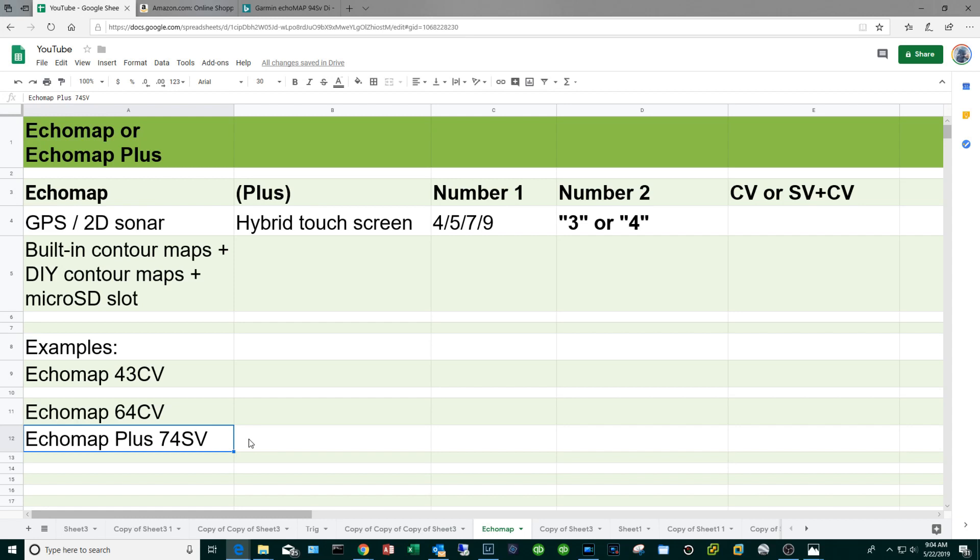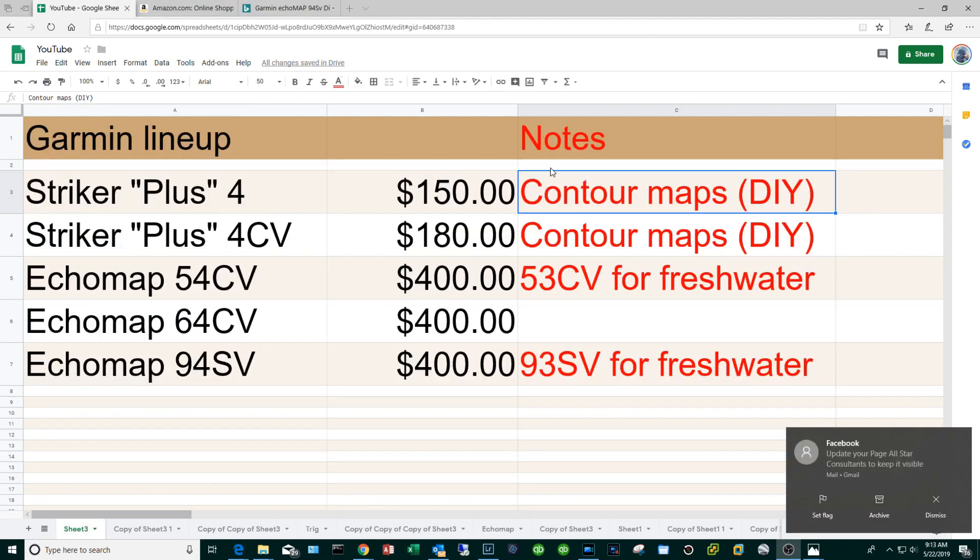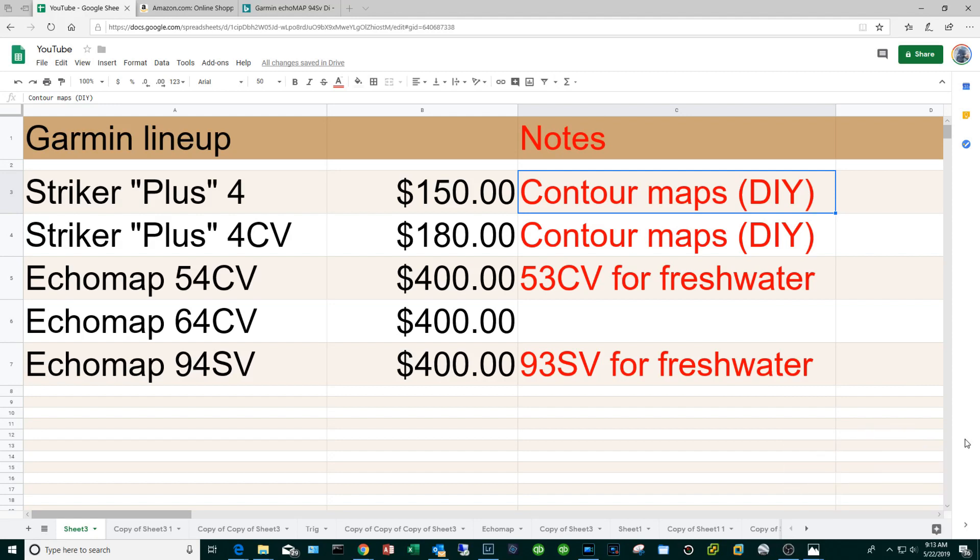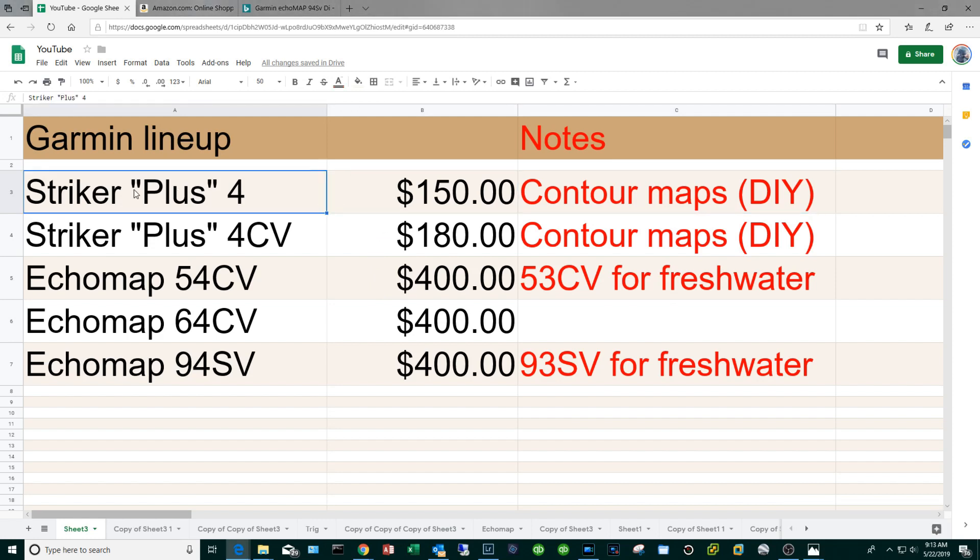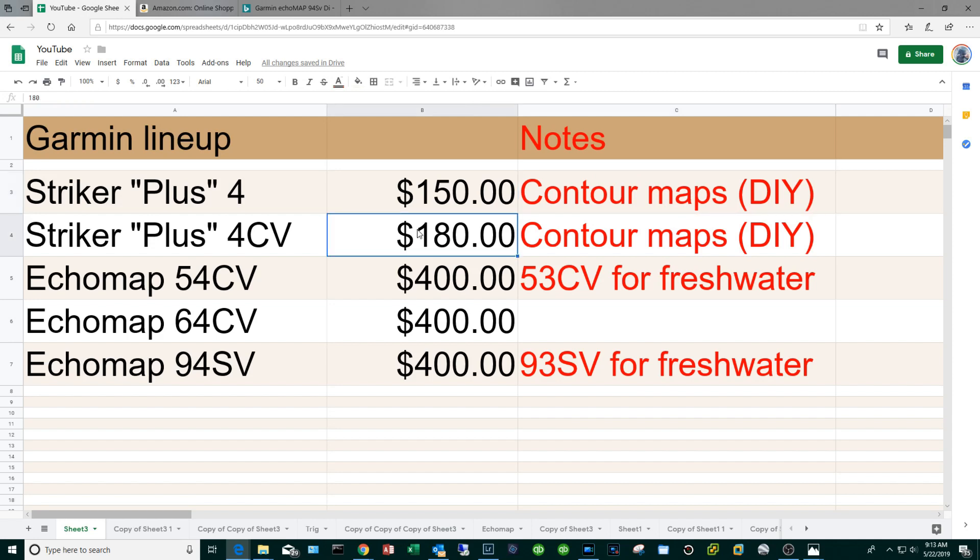If you've stuck with me this far you are a real trooper. At this point I'm going to give you some quick and dirty recommendations. At about the $150 mark I would go with the Striker Plus 4. Don't settle for the regular Striker, the Plus again will give you the ability to draw your own contour maps. At about $180 you might want to go with the Striker Plus 5CV especially if you are a freshwater guy and it'll give you the clear view feature.